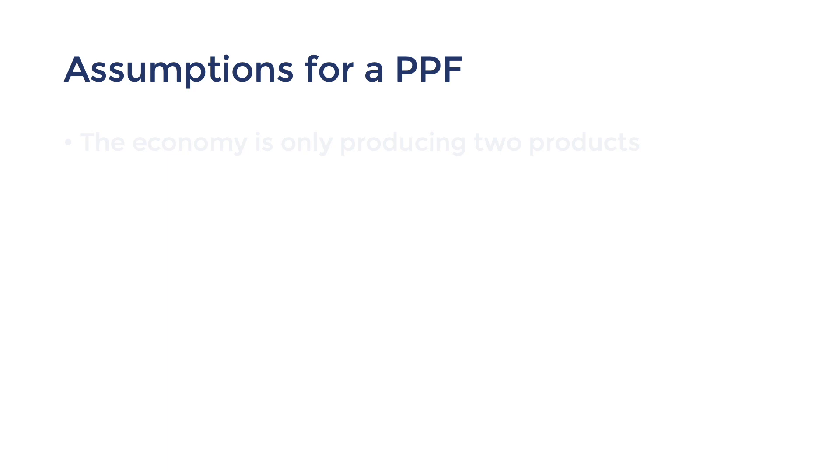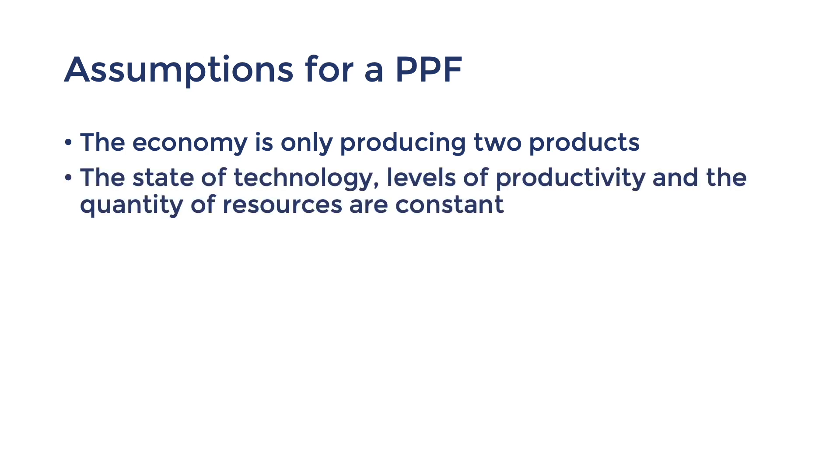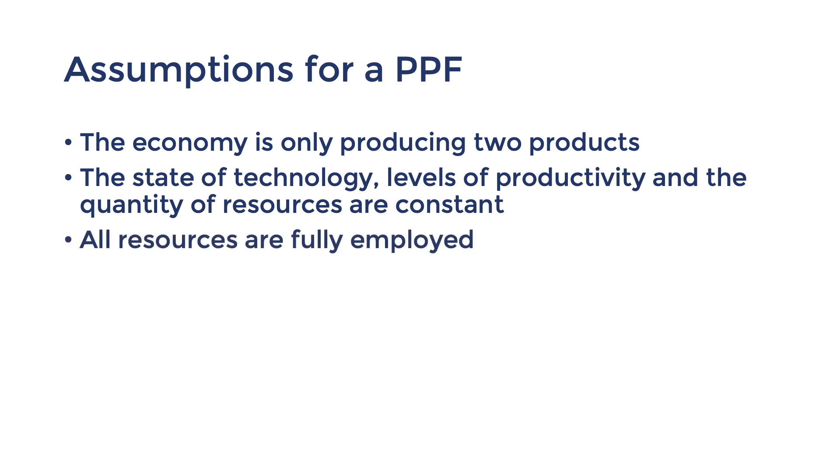To draw a simple PPF, we must make the following assumptions. The economy is only producing two products like apples versus oranges. The state of technology and the quantity of resources are fixed. And thirdly, all resources must be fully employed.